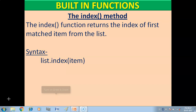So first we have the index method. The index function returns the index of the first matched item from the list. Index function mein hum joh bhi item pass kertay hai, joh bhi list ka item pass kertay hai, yeh humay us ki index value bataata hai ki us item ki index value kya hai.